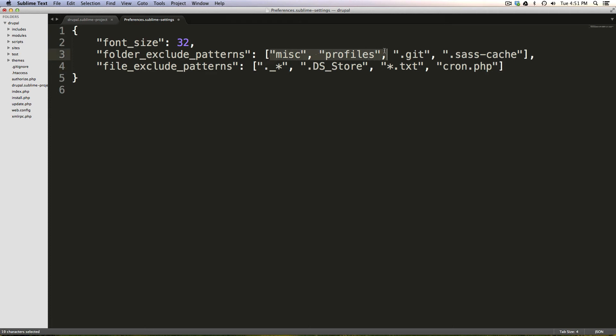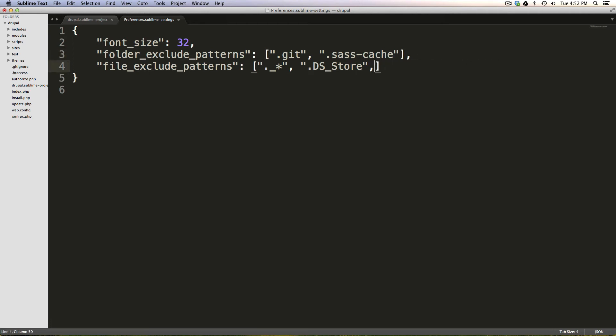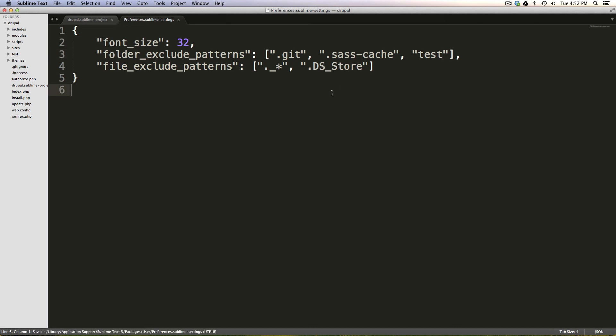So again, I'm going to delete the Drupal related stuff and just leave the non-Drupal related stuff this time. And say, we want on every single project we do, we don't want to see git folders, we don't want to see SassCache folders, DS_Store files or anything like that. And in here, just to prove, I'm going to add this test folder as well. Now I'm going to save this file.